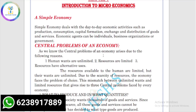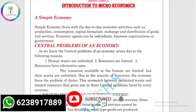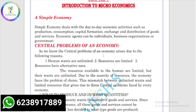Hi friends, welcome back to my channel. You are watching Online Teacher Malayalam. Advanced Happy New Year. Now let's start the focus area of the classes and start the notes.